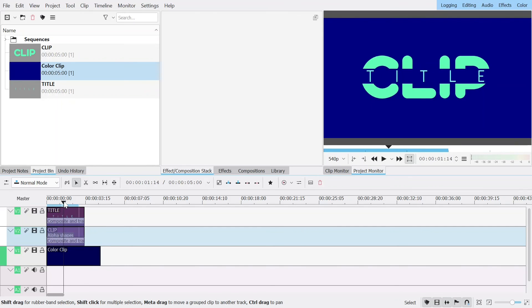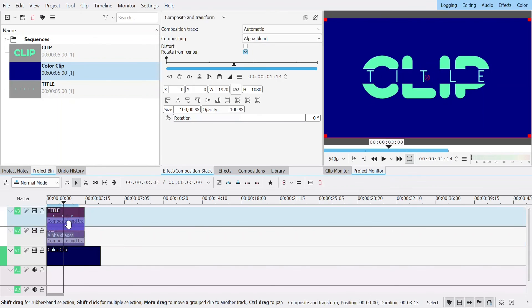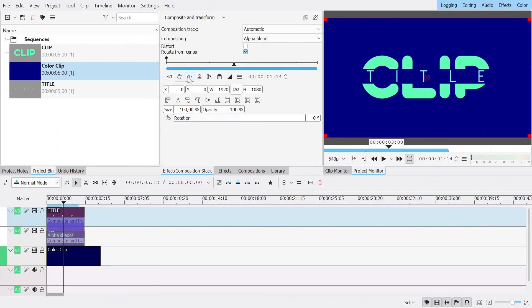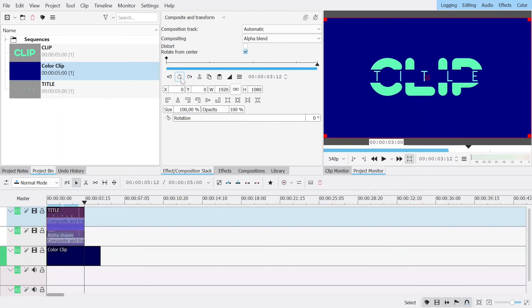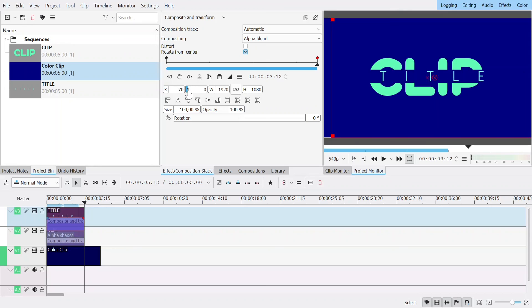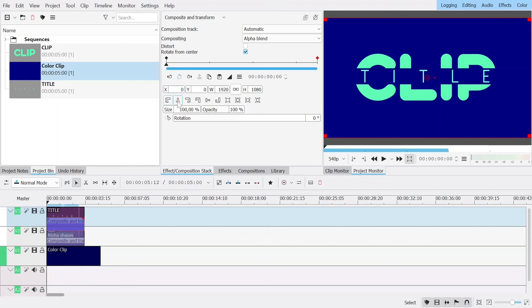Something else you can do that's pretty cool is move the top one from left to right — just a tiny bit — to add some movement.